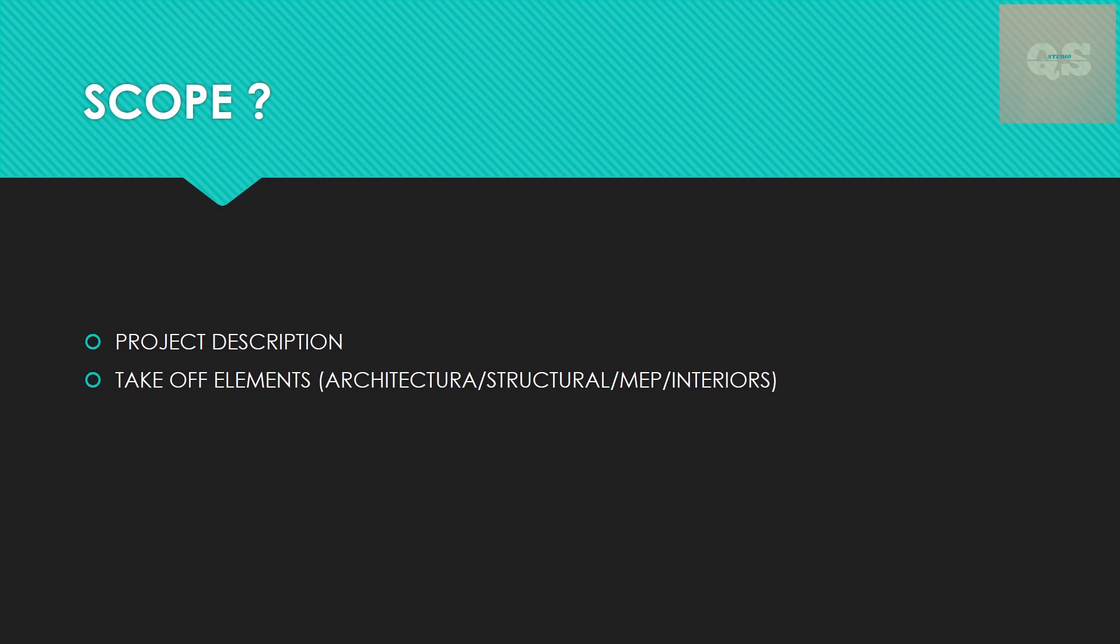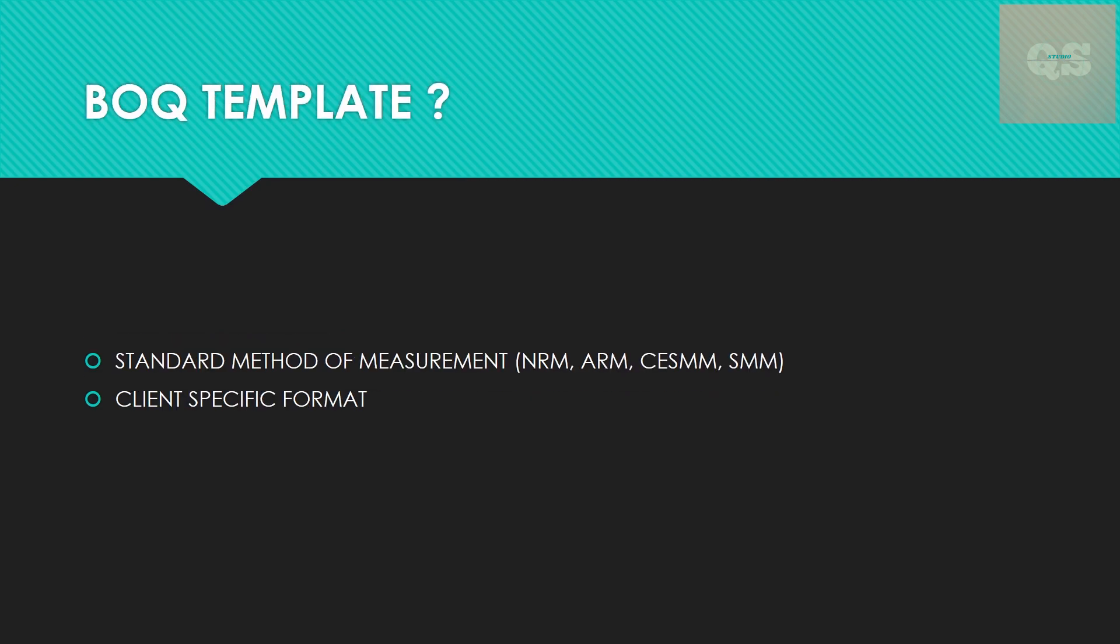Next is the template in which that BOQ needs to be prepared. Usually it would be a standard method of measurement. There are a lot of methods of measurement depending upon requirements - there's NRM, ARM, CESM, SMM.